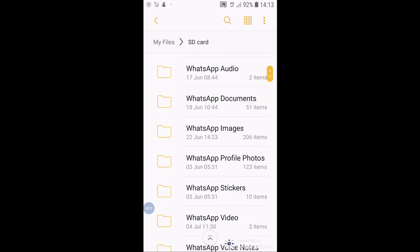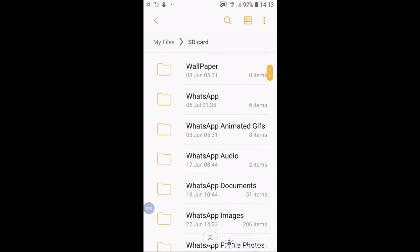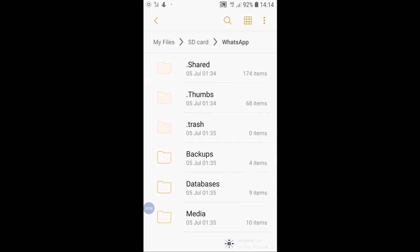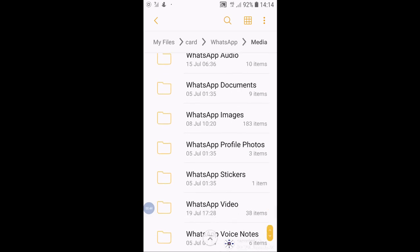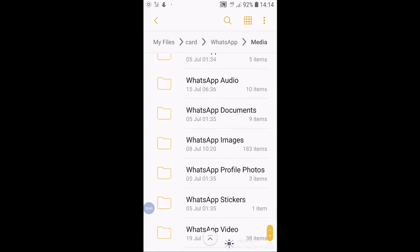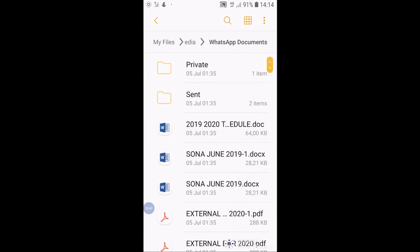Go down. I have received a document via WhatsApp, for example. So I will go and tap on WhatsApp. Then I go down to WhatsApp media, tap there, and check WhatsApp documents. Tap there.